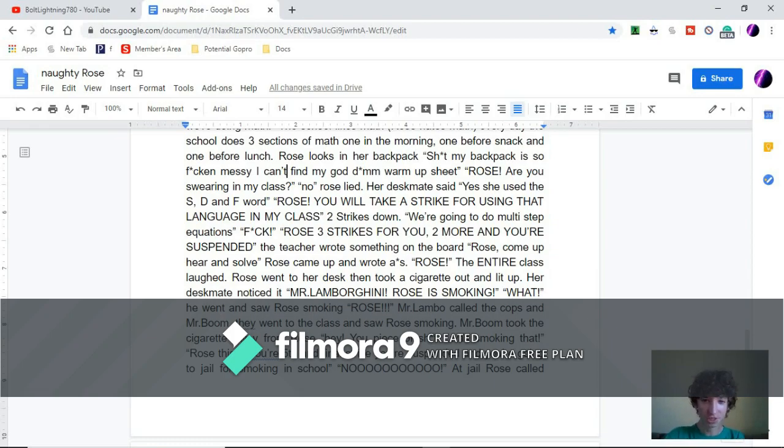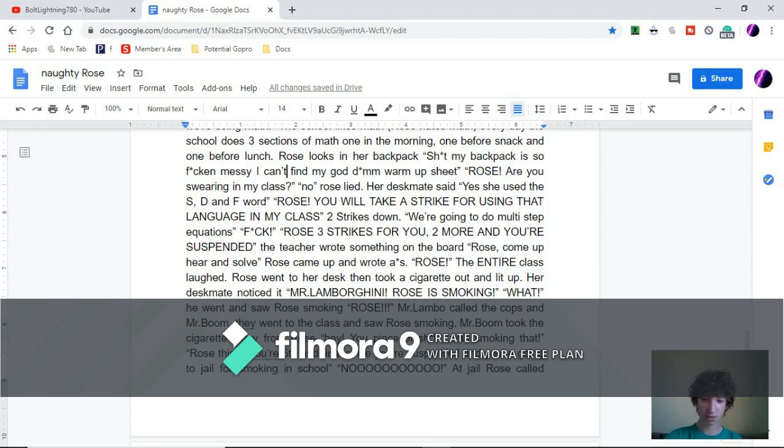Mr. Lambo called the cops and Mr. Boom. They went to the class and saw Rose smoking.